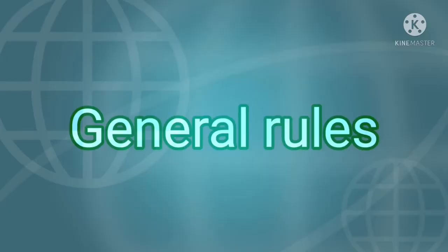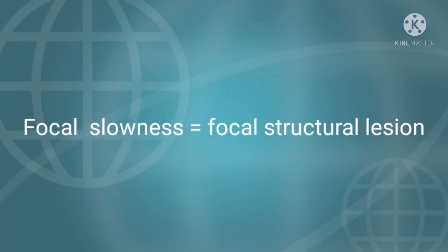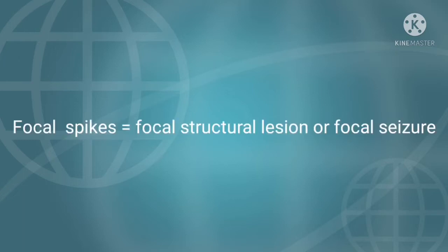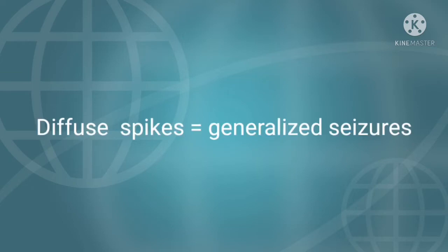Let us have general rules. When we have focal slowness, this usually suggests focal structural lesion underlying the scalp electrode. When we have diffuse slowness, this is usually associated with encephalopathy. When we have focal spikes or sharp wave, this may be due to structural lesion or focal onset seizure. When we have diffuse spikes or sharp waves, usually this correlates to generalized seizure.